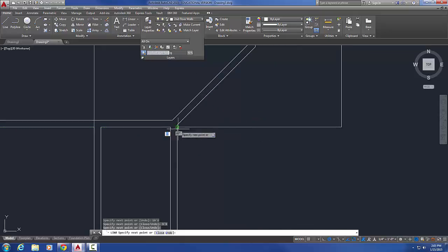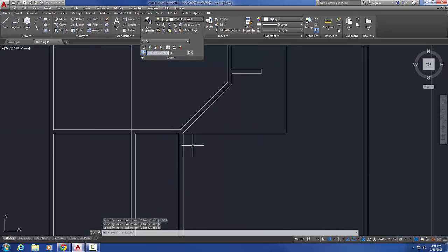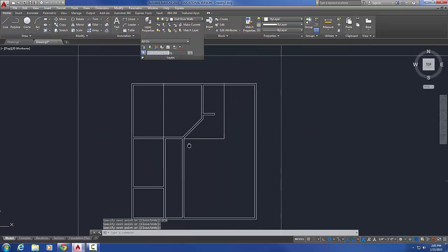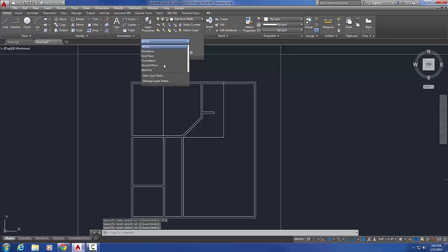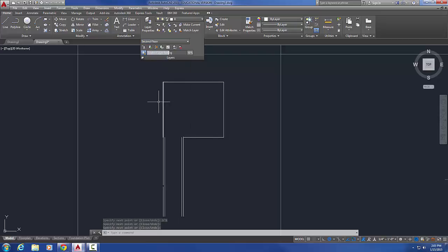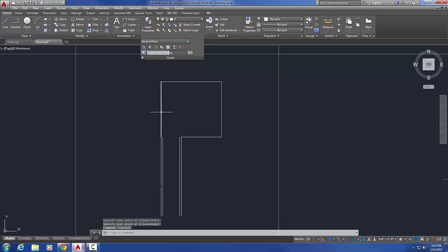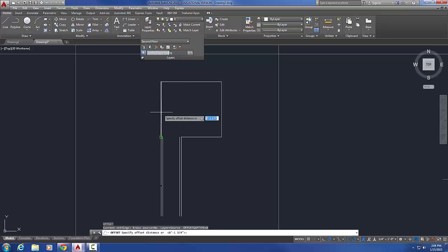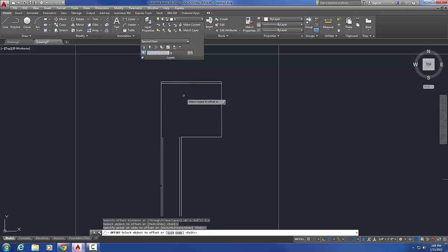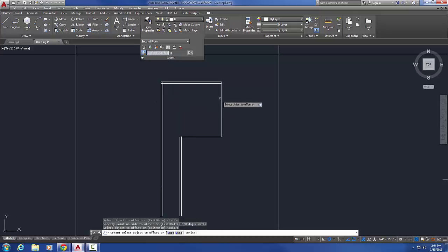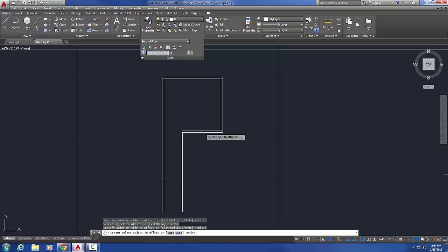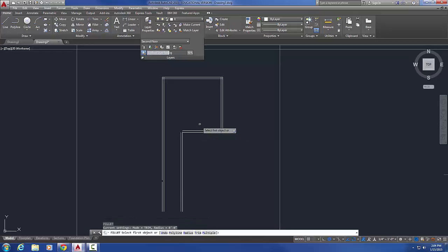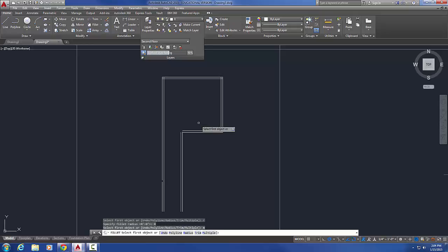Now I can set my second floor current and I'm just gonna offset three and a half inches all of these guys. If I were smart I would have done a polyline so that I would just have to offset one. So fillet, radius of 0, M for multiple.